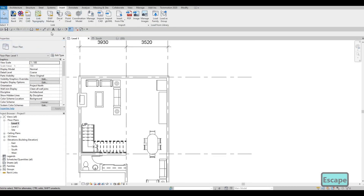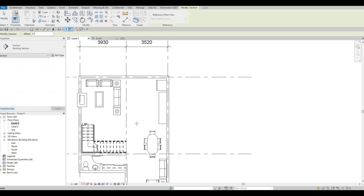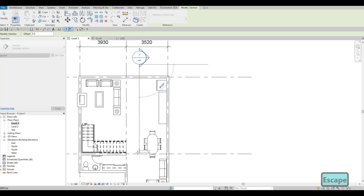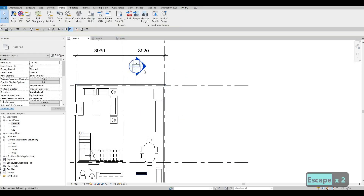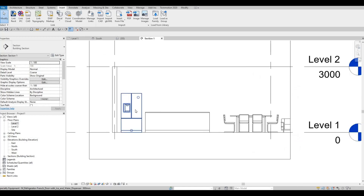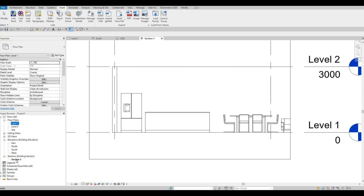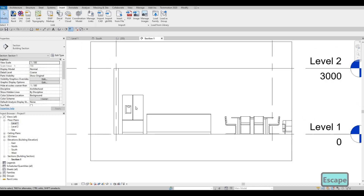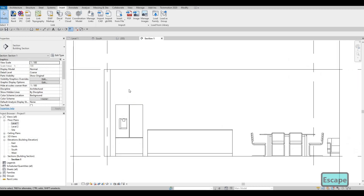Now we could add a section. A section will help us navigate the kitchen on our building — this is very useful. Here I have the section. I'm going to double-click on it and it will go to our section view. If you can't, you can simply go to Section and double-click it there. That's an easy way of doing that.